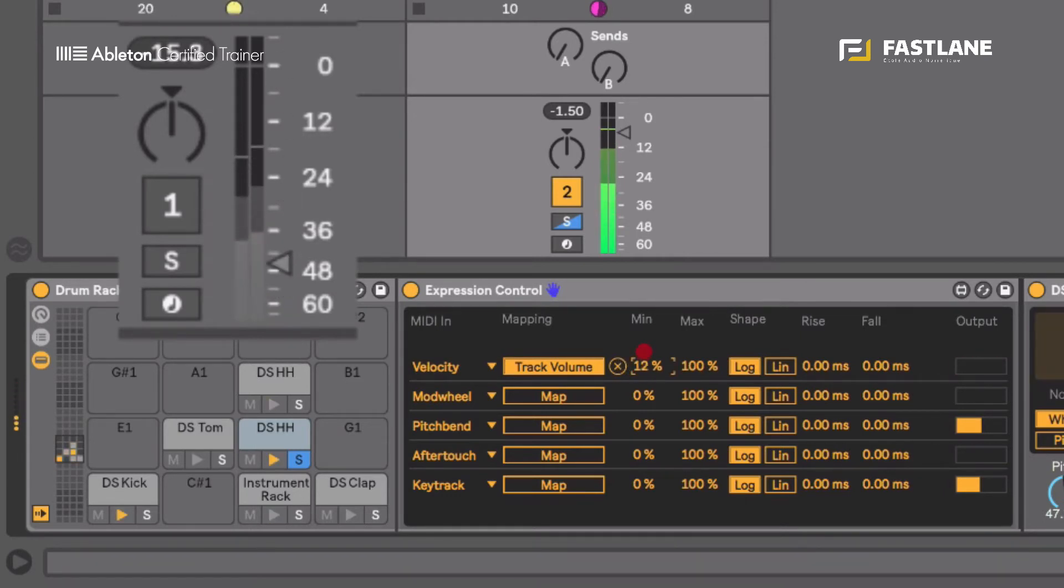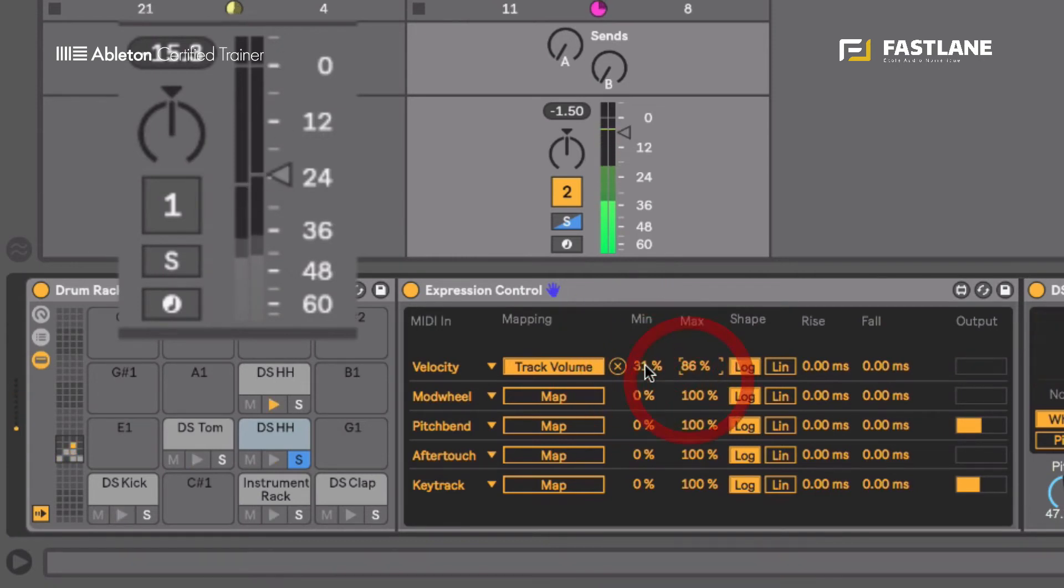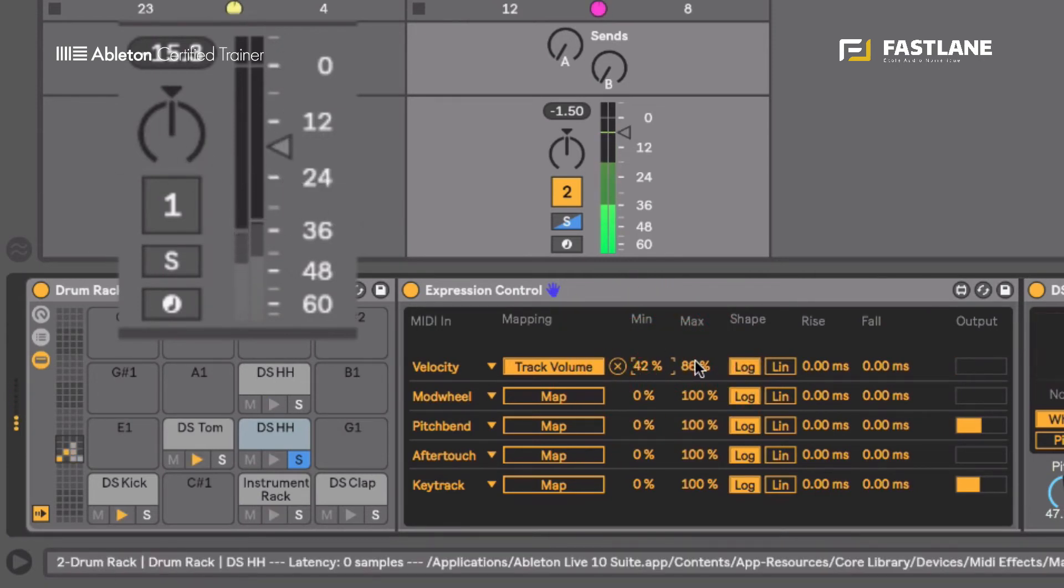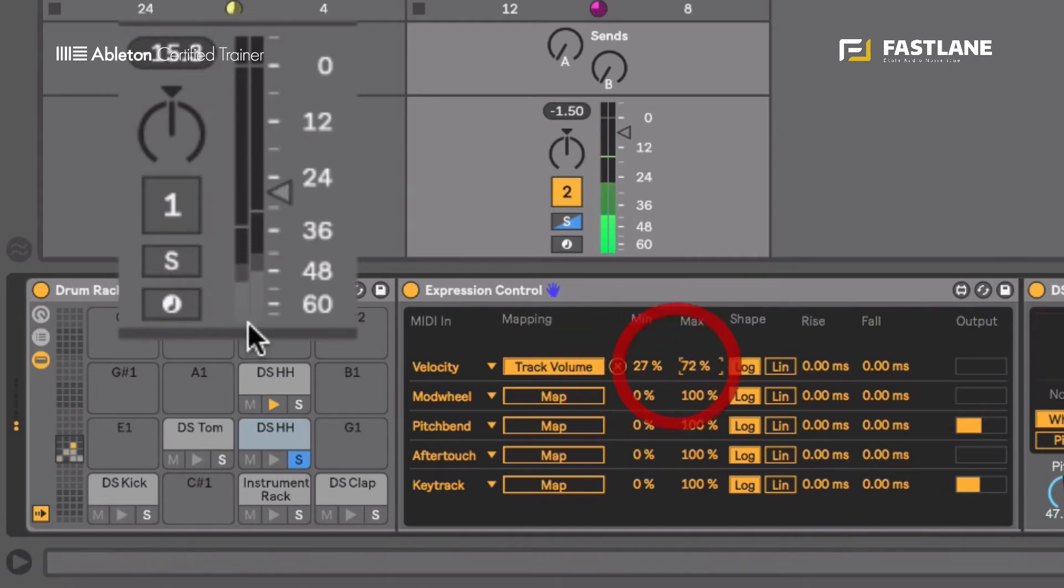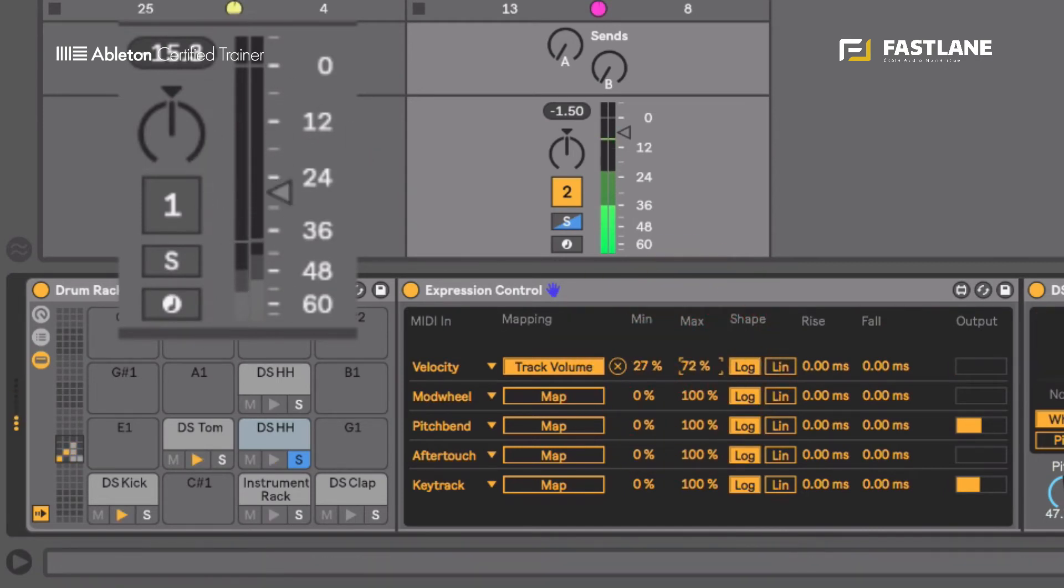I can change how high and how low it goes. I can change the range of the movement using these two values here. So you see as I raise the minimum the minimum is much higher than it was and as I lower the maximum it doesn't go as high as it went before.